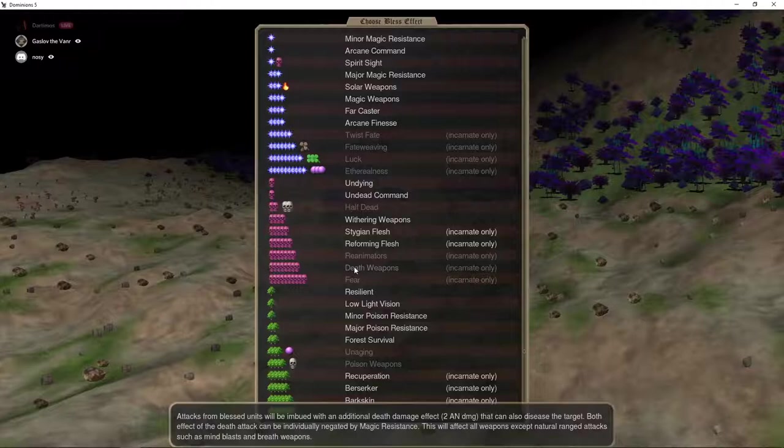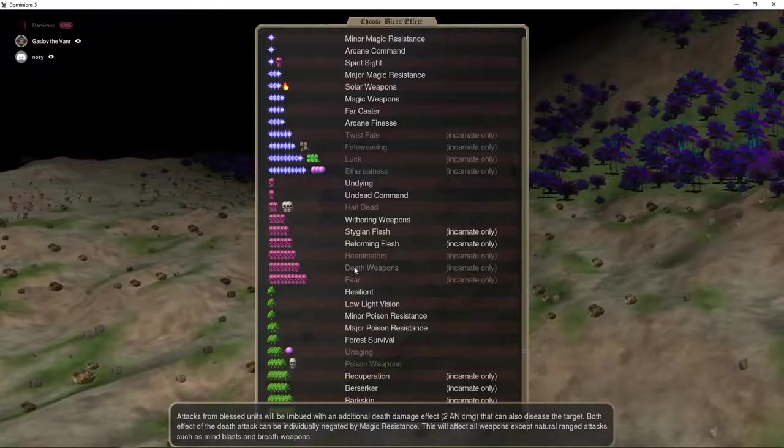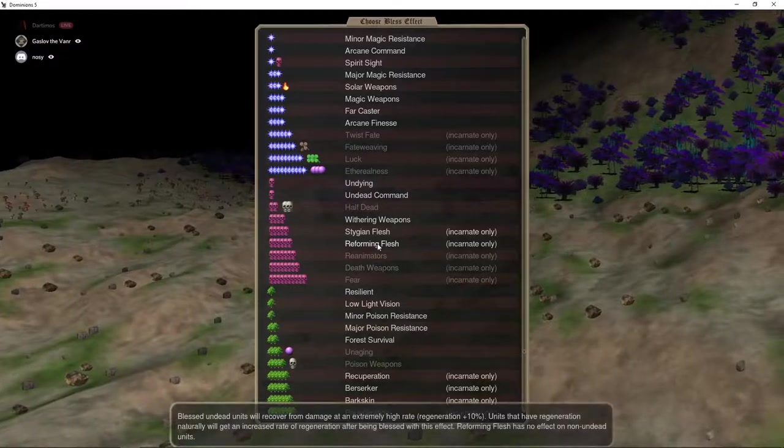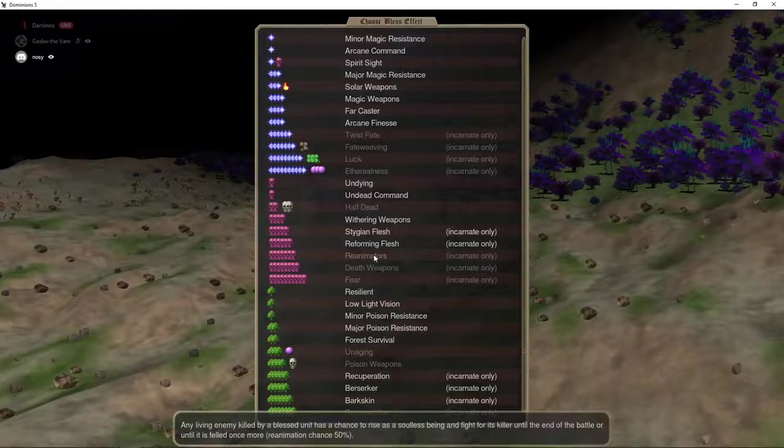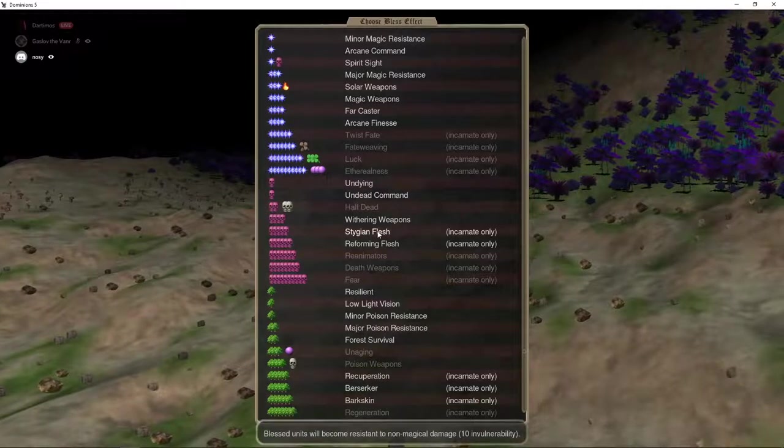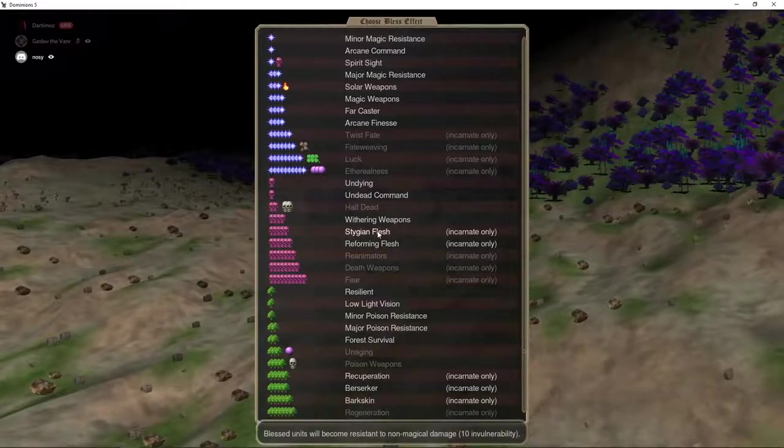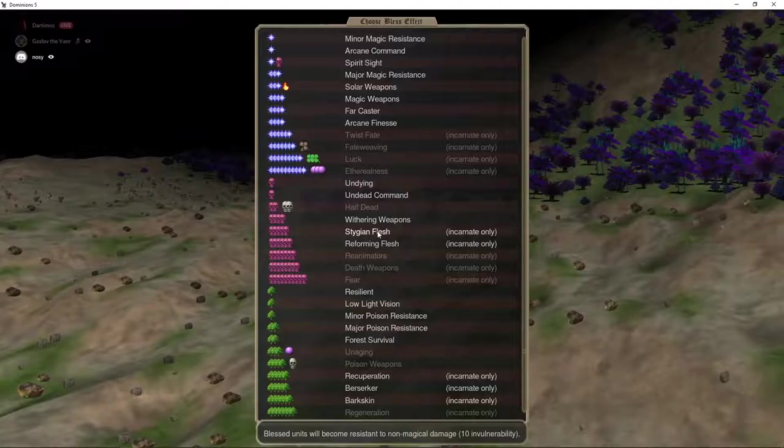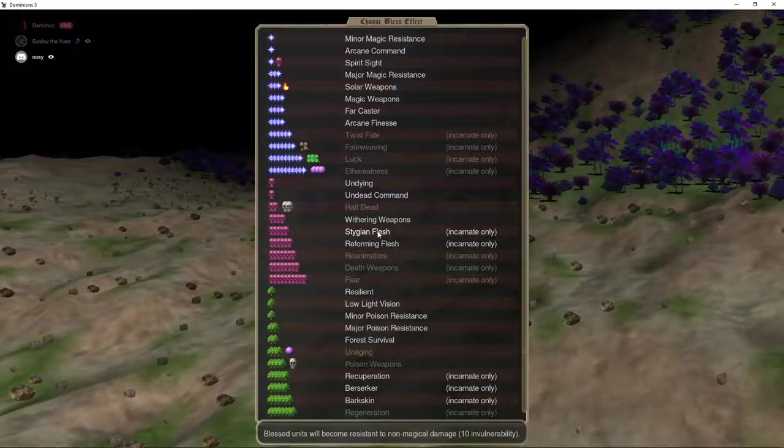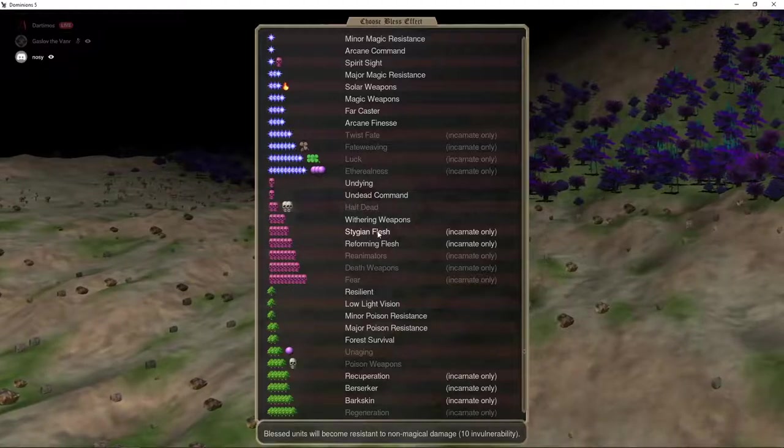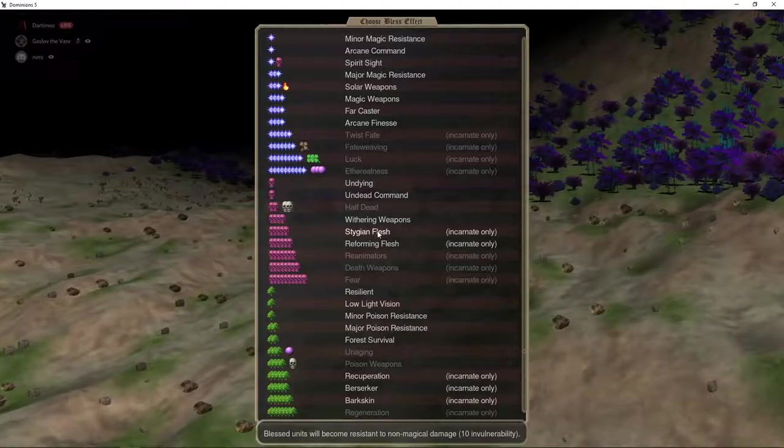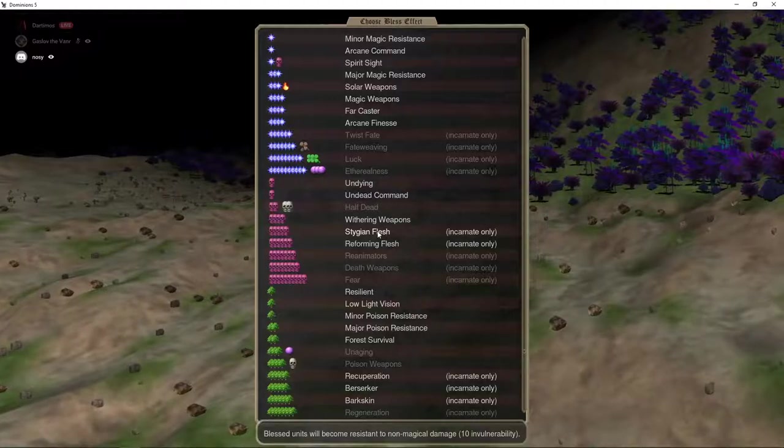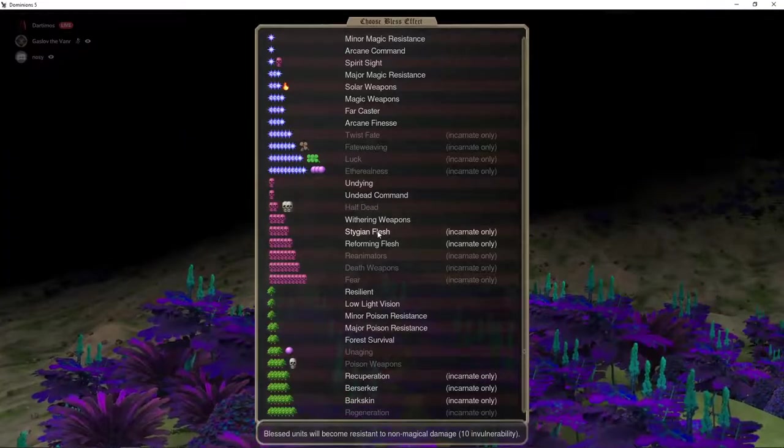Well, for specifically for a Hellblast for Blitzers, the only thing that I would consider for most nations, and Pan isn't the exception on this one, would be Stiggy and Flesh. And the thing that's notable with that, if you're comparing it to Barkskin, is that the invulnerability doesn't benefit from the prop bonuses from Berserk. So, you're only getting, like, a normal Barkskin effect, as opposed to the usual Berserker adding 3 to the natural protection.